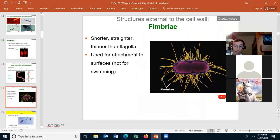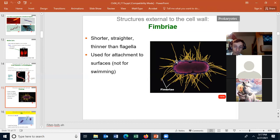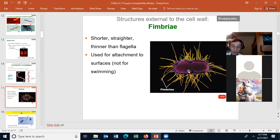Fimbriae are hair-like structures. They're shorter, straighter, and thinner than flagella. They're not really used in movement — they are used for attaching to surfaces. It is true that the cell can attach to something and then retract the fimbriae, which can allow the cell to move a little bit, but we're not going to talk about the fimbriae allowing the cell to move. It's used for attachment to surfaces, and there are many of them.